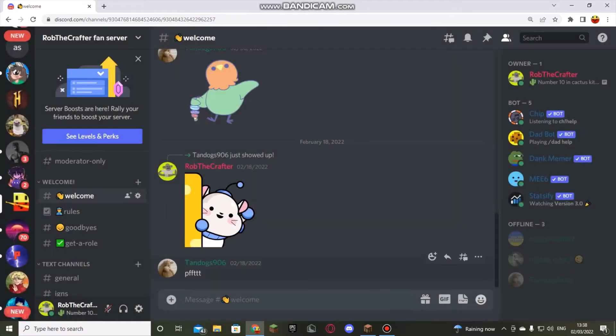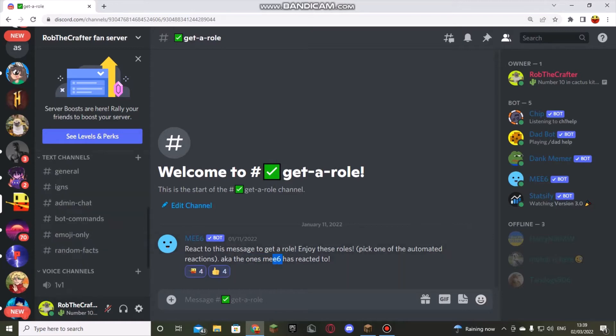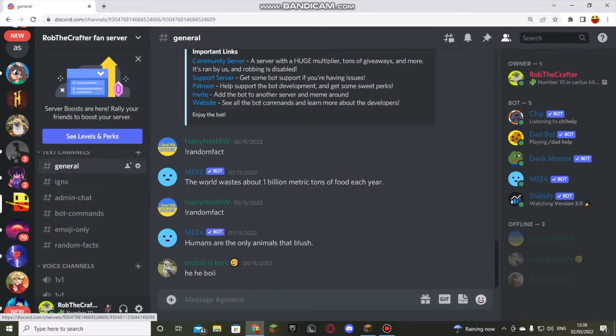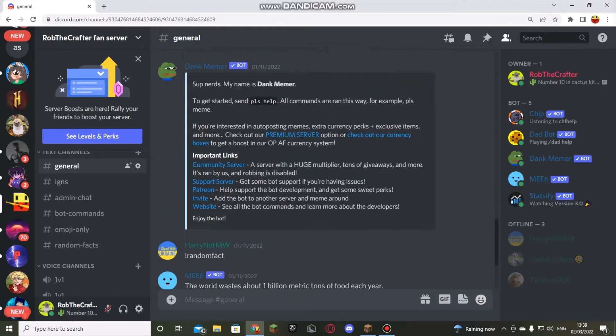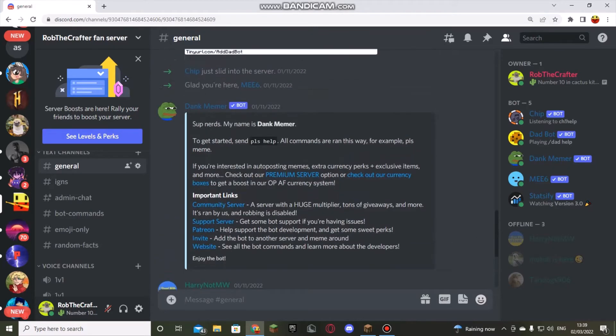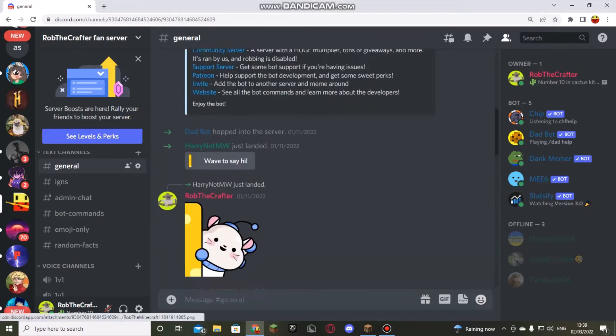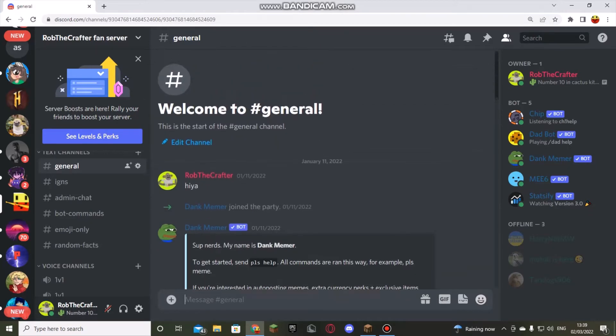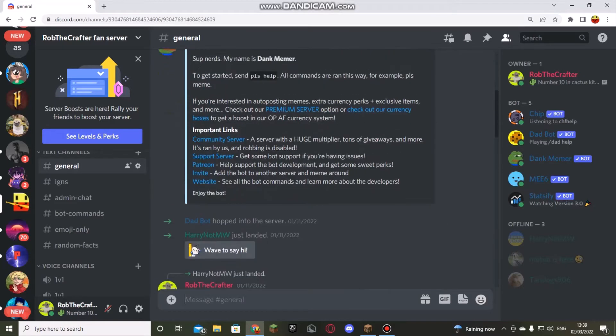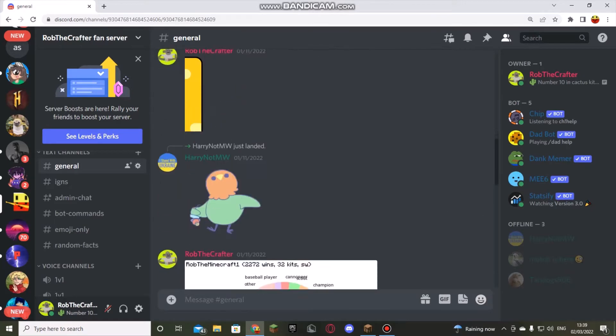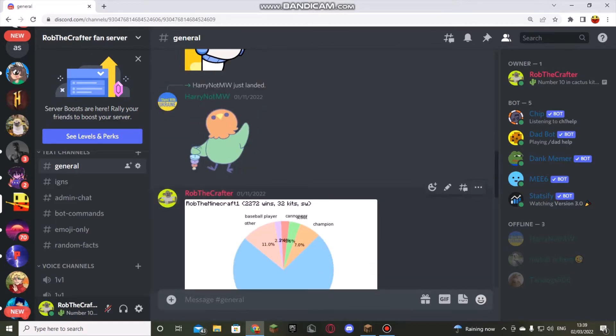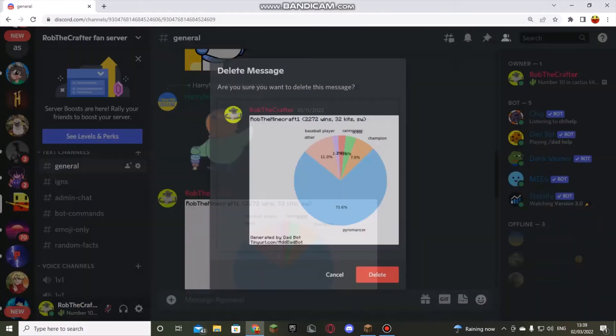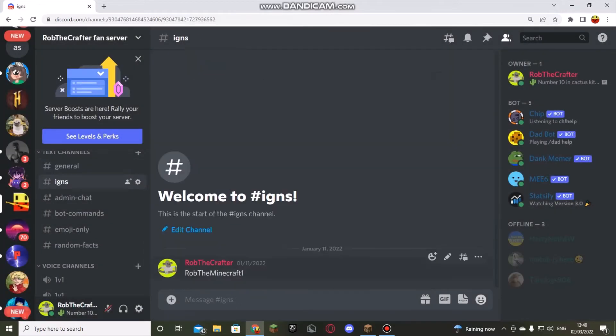You use this and get a role for general. I've been sending messages in general. Yeah, I sent an image. I'm going to put your IGN in there.